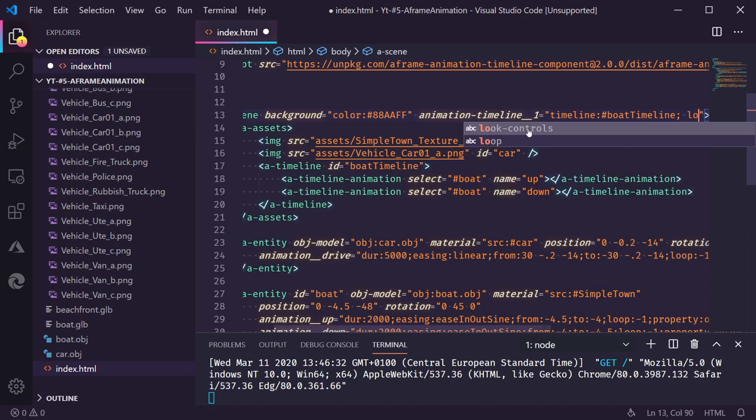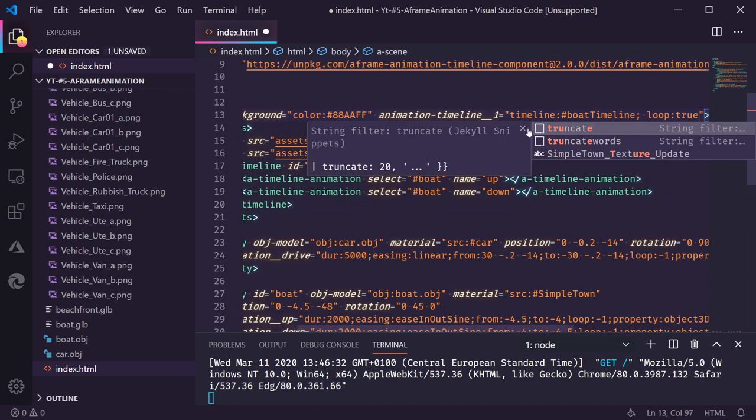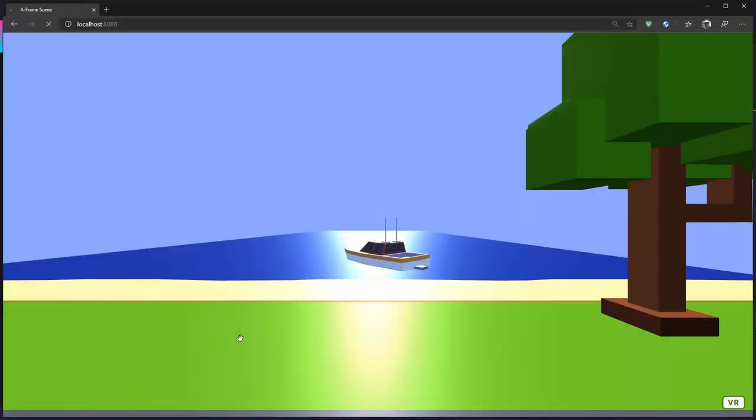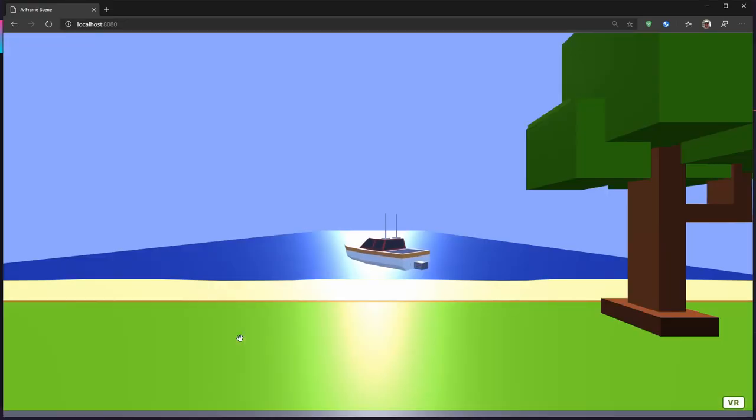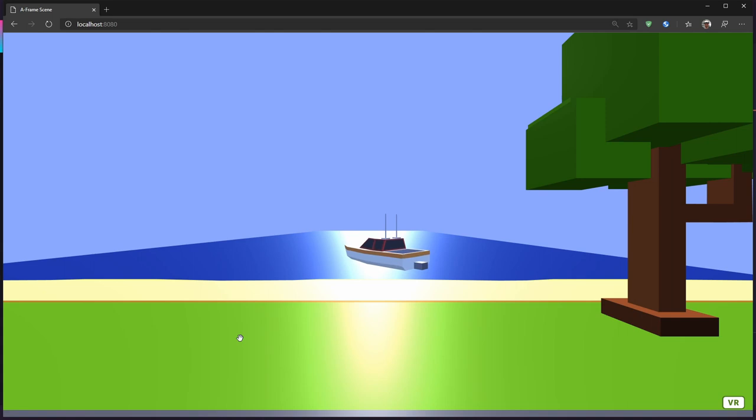I think this should be it. Let's try it out. The boat goes up and the boat goes down. Yes. This is way more interesting than just having the boat lying out there.